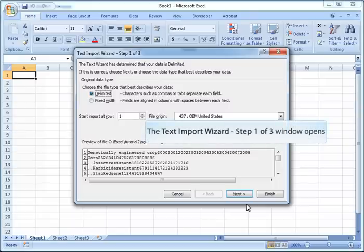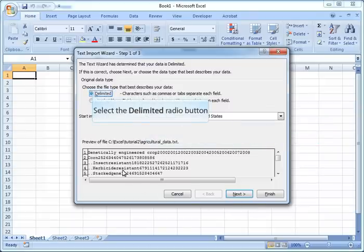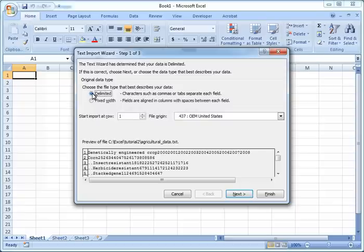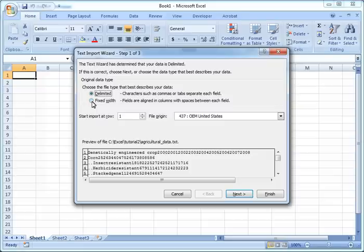You should see this text import wizard here. You can import your data in one of two ways. One is when your data is delimited or separated by certain characters like commas or tabs, and the other way is if your data is such that every column has a fixed width, like for example social security numbers or dates and so on, where each date or each social security number has a fixed common width. Then you can use the second option.